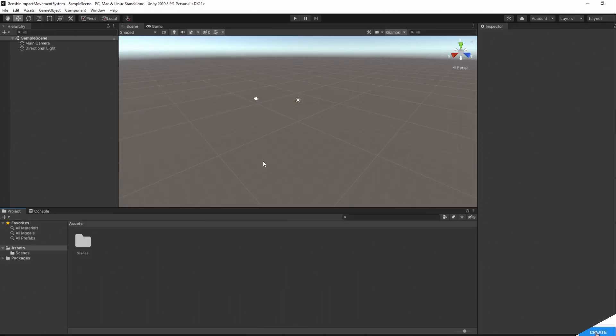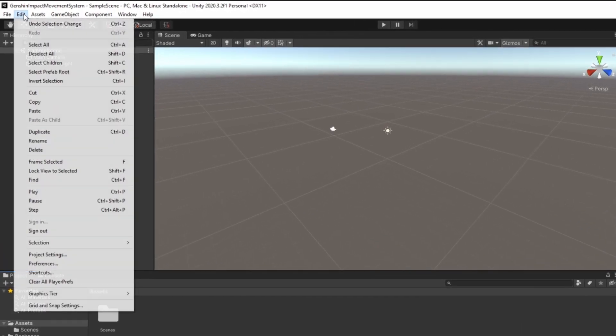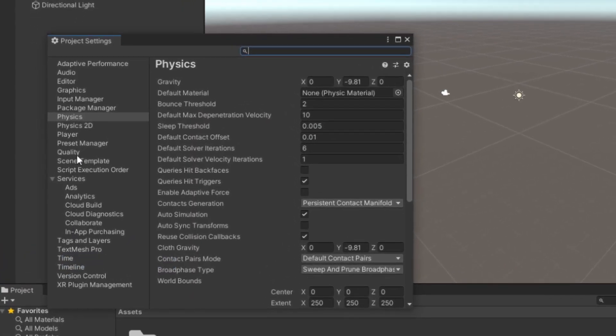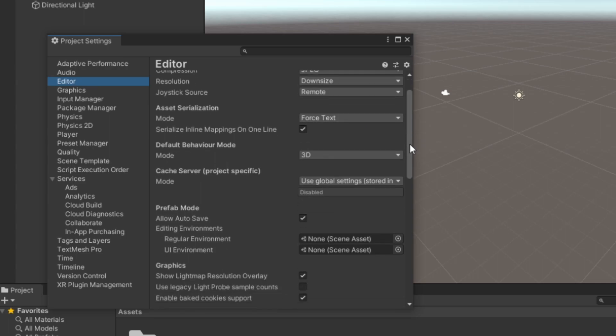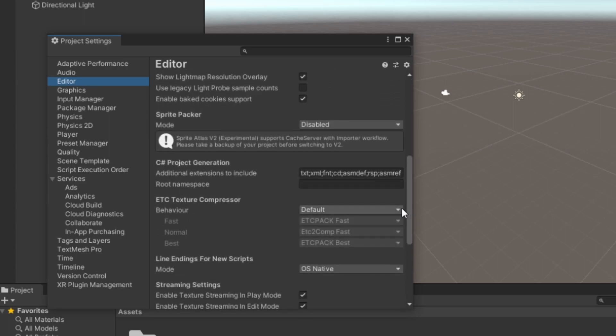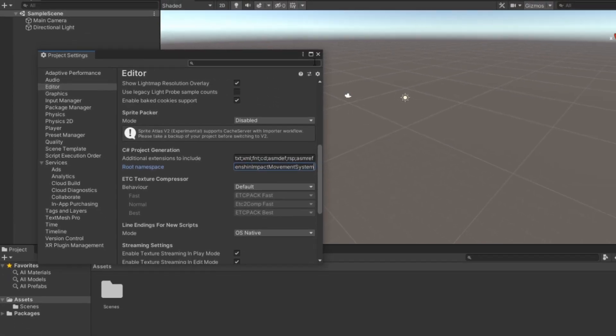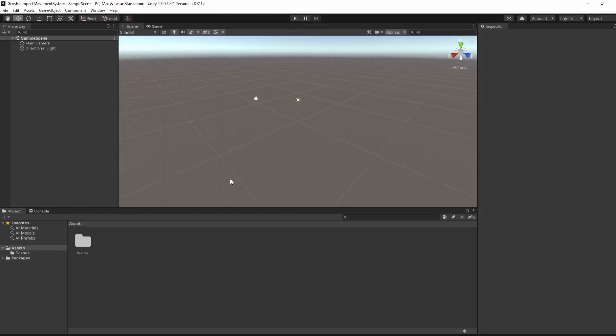We'll start by setting up a base namespace to make sure no name conflicts happen. To do that, we go to Edit, Project Settings, Editor and scroll down to root namespace. I'll name mine Genshin Impact Movement System. Of course, give it a name you like. For simplicity, this will be the only namespace we'll be adding in this tutorial.